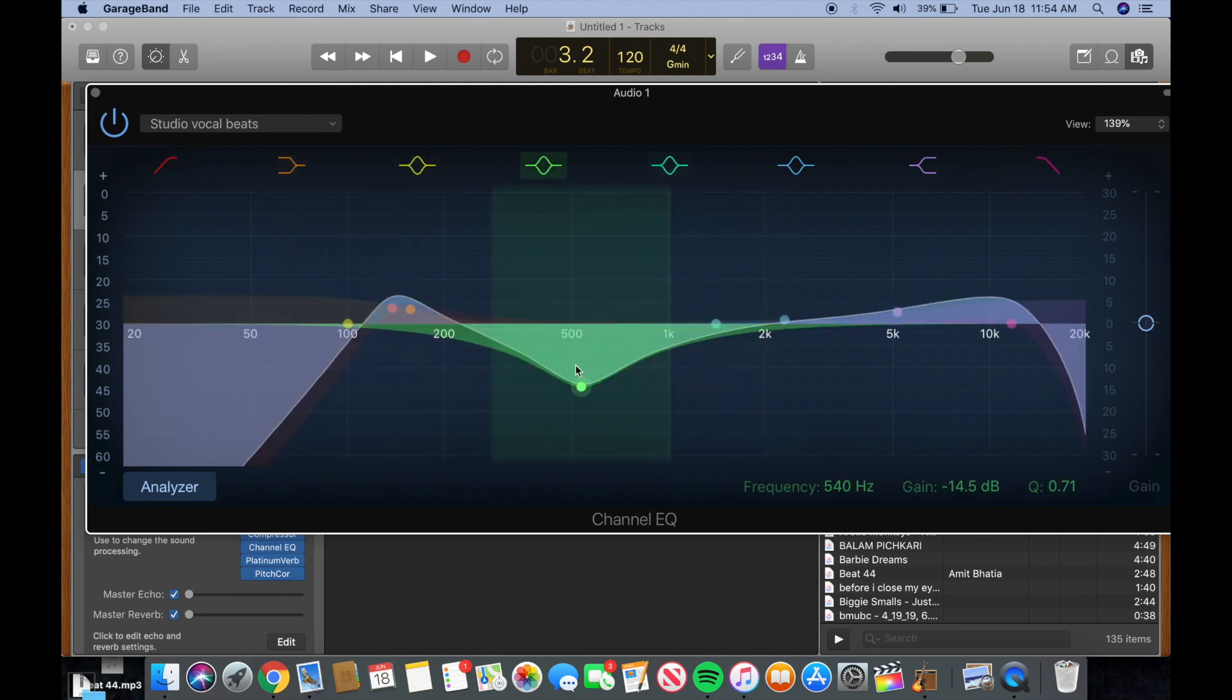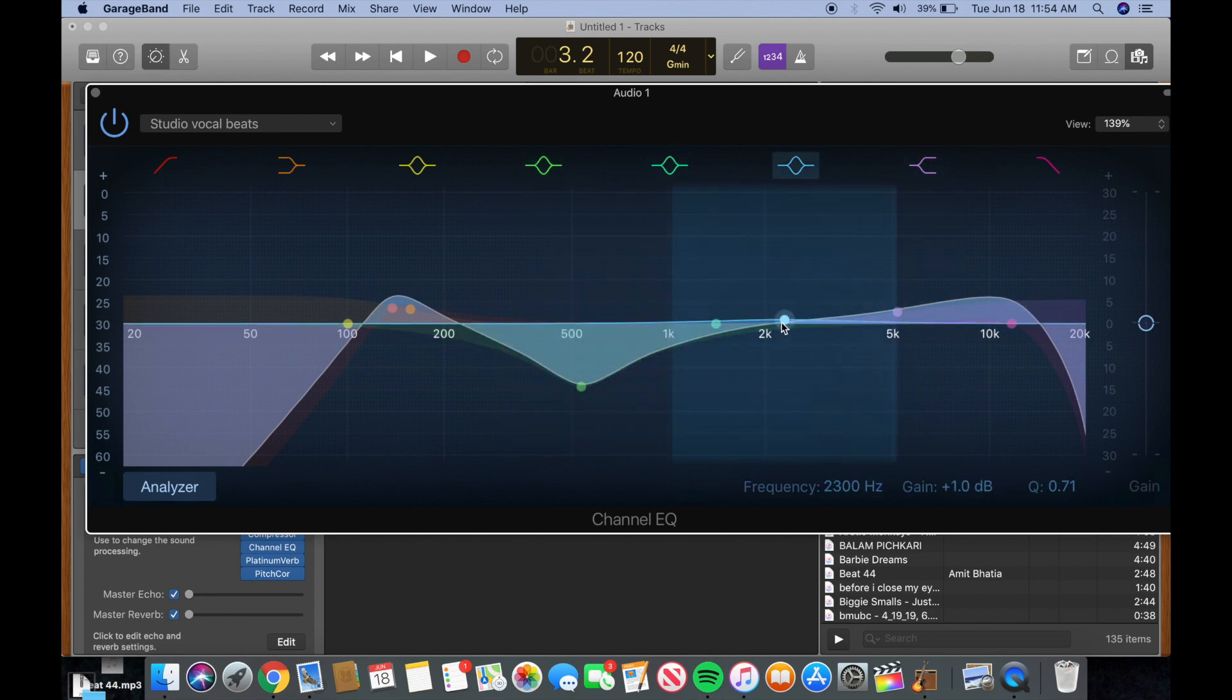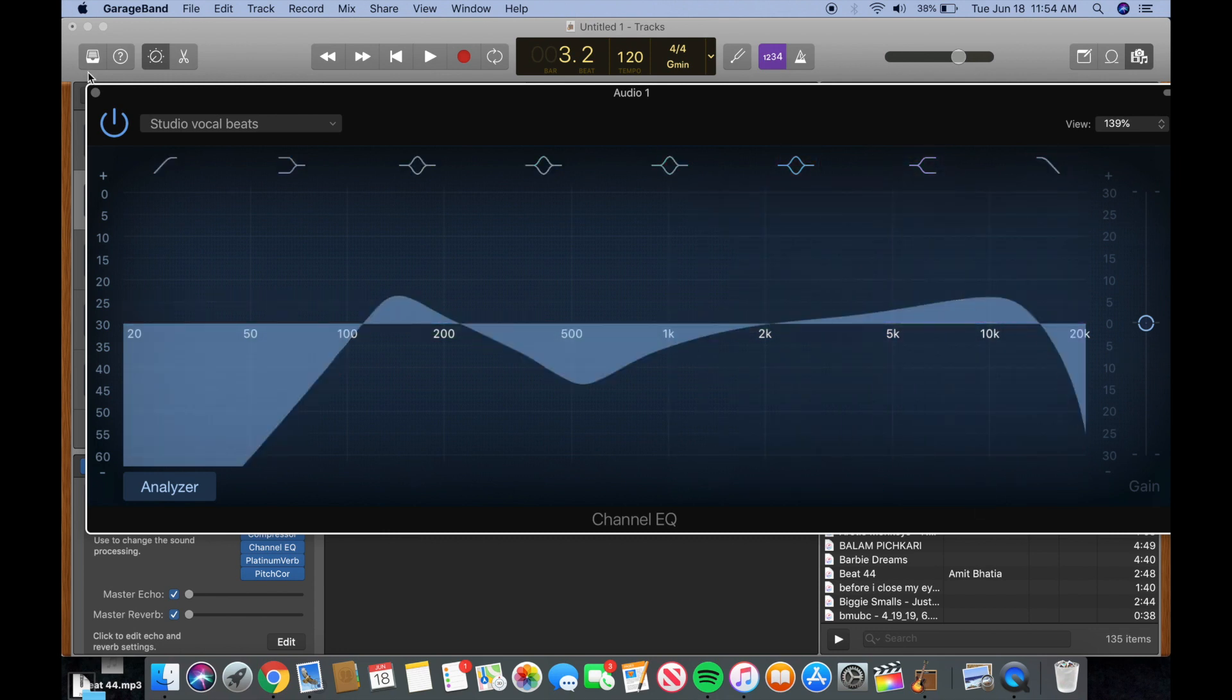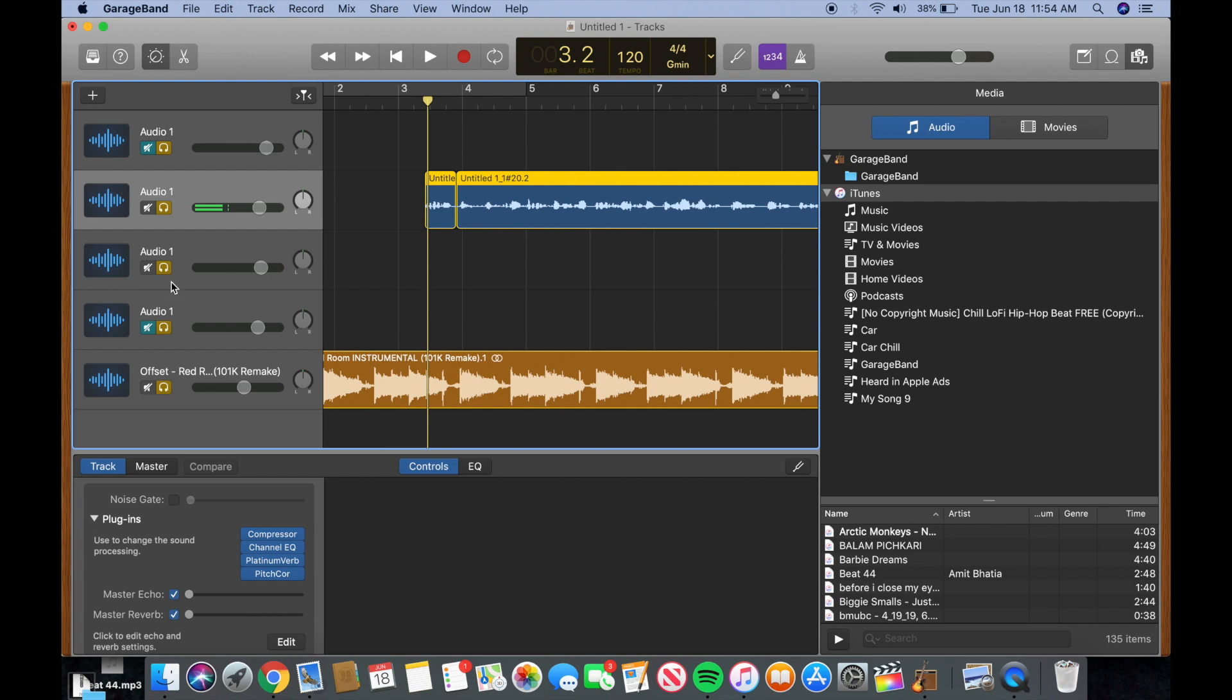And then you want to take out a lot of those mids to kind of give it a better microphone sound. I didn't boost that much here. And then at the end, you want to give it a little bump, but then take out the stuff here at the end. And that kind of gives some of that nice, like, fat sound that you get from Offset sometimes, at least in the Red Room I can kind of hear that.